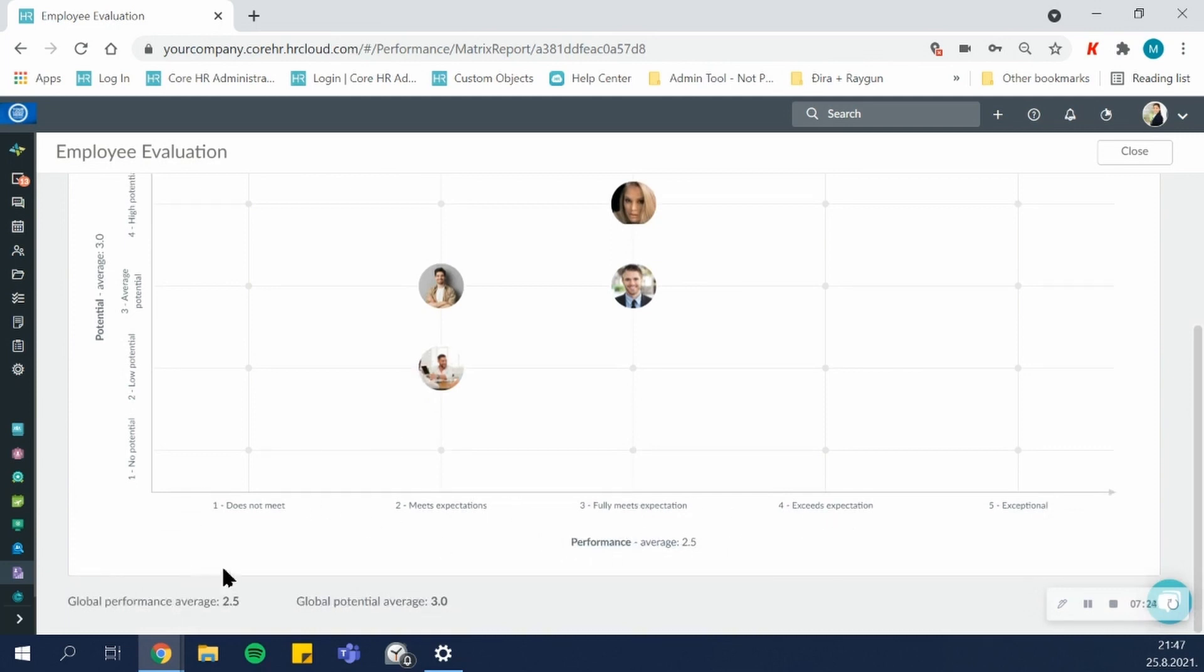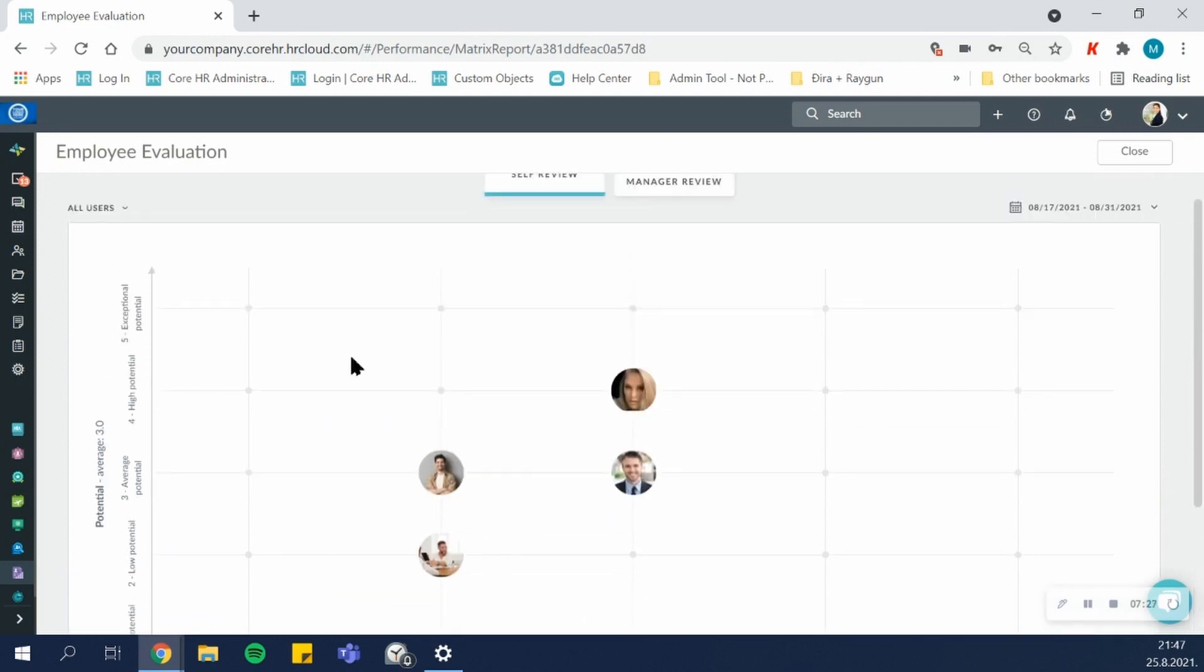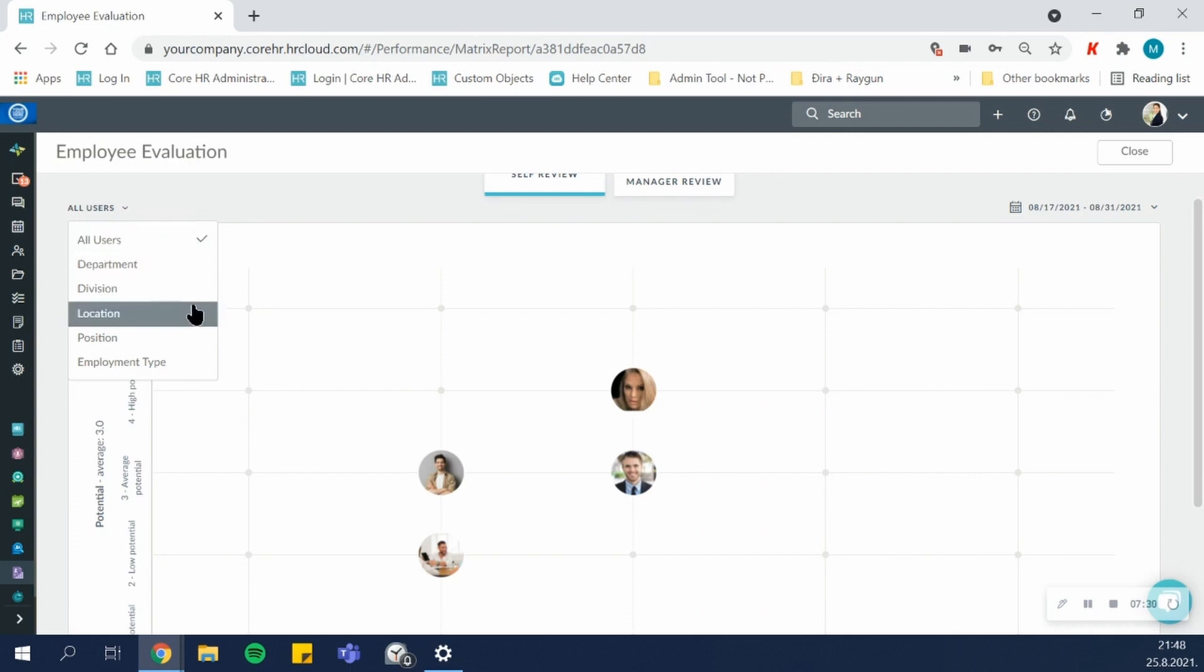It will calculate a global performance, global potential average and you'll be able to filter this out by department, division, location and so on.